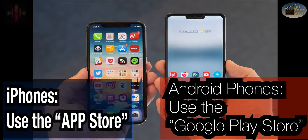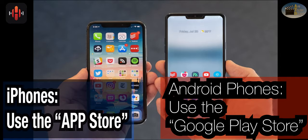If you don't have the Heos app, iPhones can download it via the App Store and if you have an Android, use the Google Play Store.